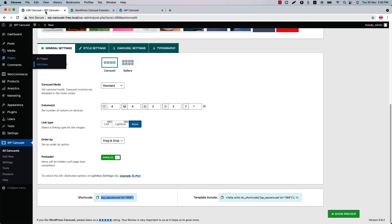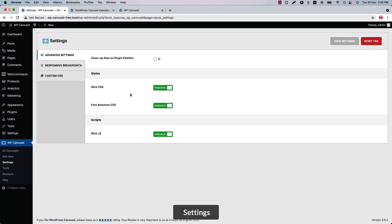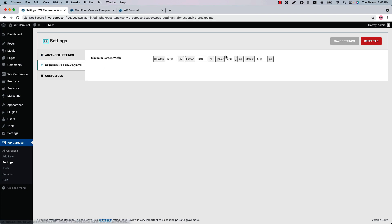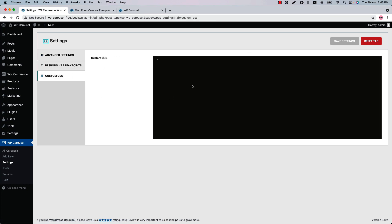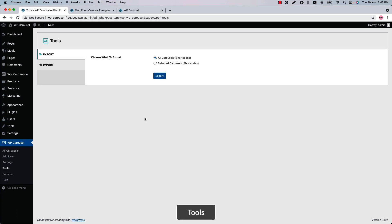Now let's go to the Plugin Settings menu. In Advanced Settings you will find options to enable or disable all the CSS and JS used in the plugin to run it smoothly. These include the responsive breakpoints. You can also write custom CSS here to modify the plugin's default styling.